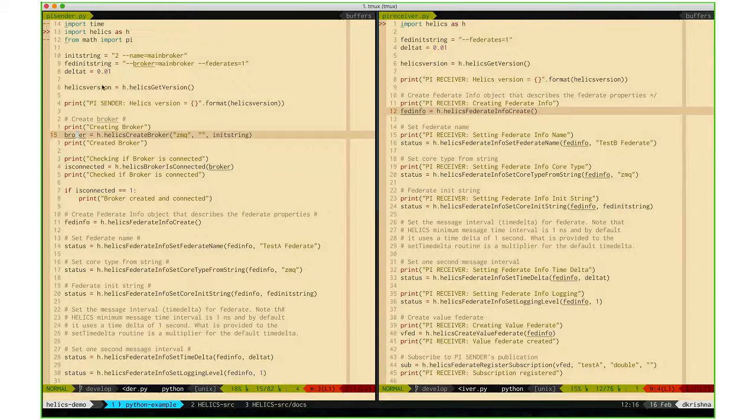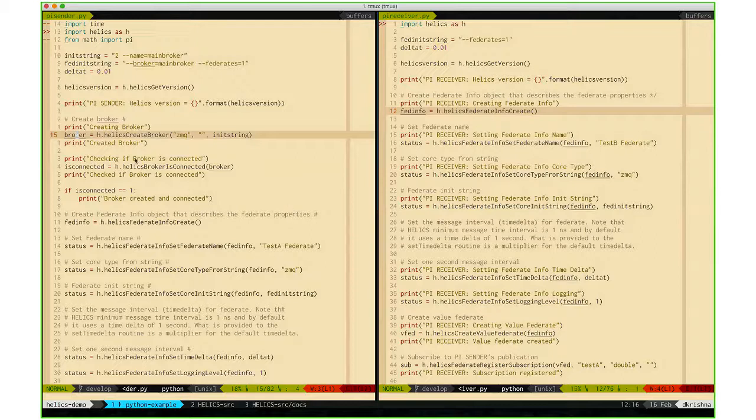On the left side we have the pi_sender.py file, and on the right side we have the pi_receiver.py file. The broker is created on the sender side.